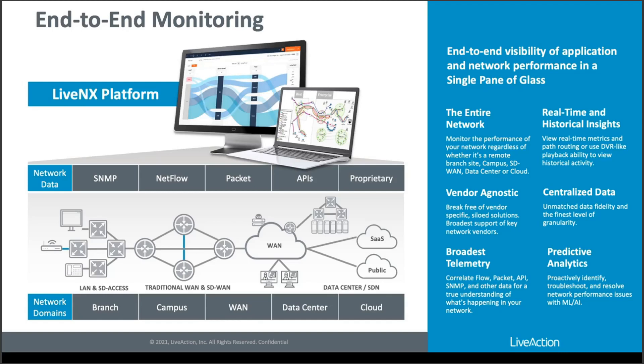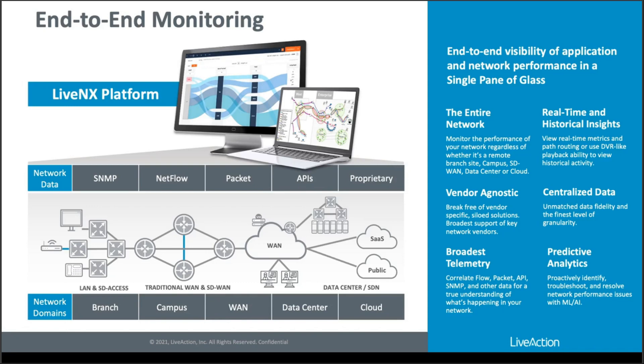So at a high level, LiveAction ingests SNMP data. We ingest flow data. And we API integrate into third-party providers, such as SD-WAN providers and cloud providers. To give you a full end-to-end view of what's happening with your network and what's happening with the applications as they traverse that network. And that's across the multiple domains and the multiple fabrics.